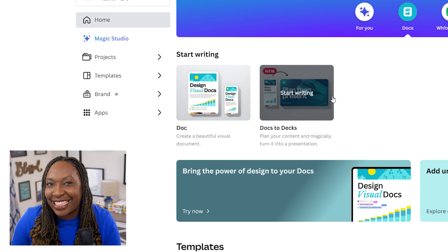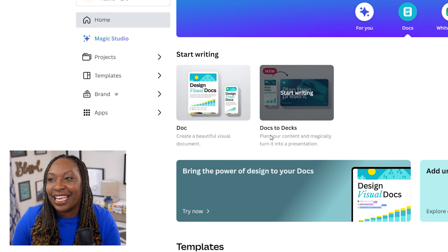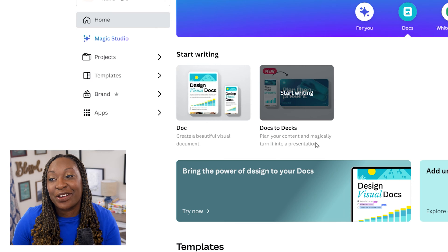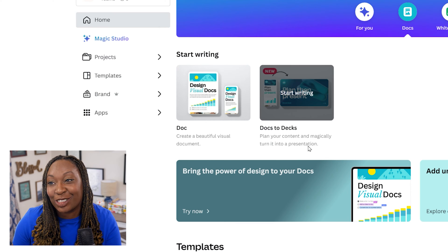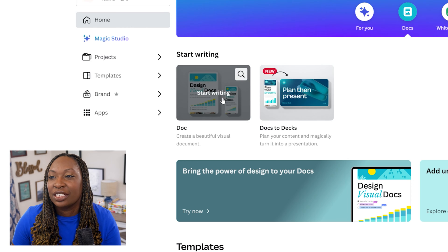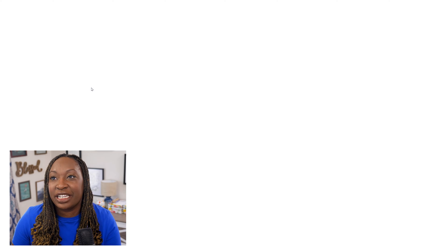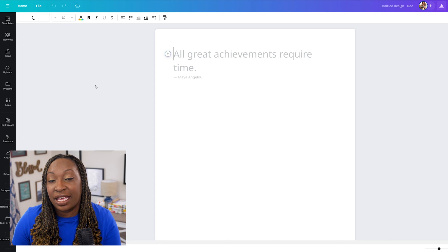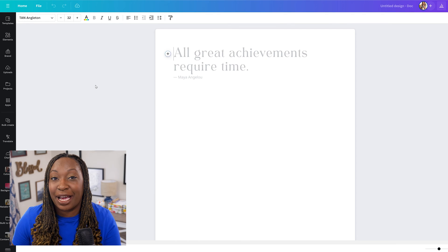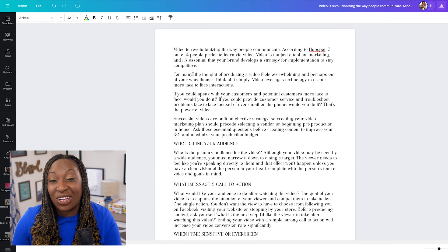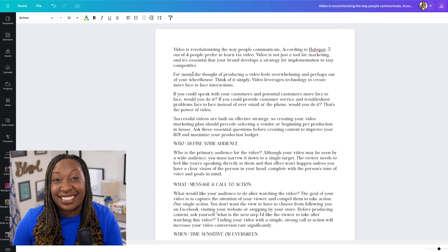Here is a very simple way to repurpose some of that content that you have already created. You can see there are tons of templates to choose from if you want to select a Canva Doc template from the library, but you can also start from scratch. Take a look at this little spot on the right-hand side — Docs to Decks. You can plan your content and magically turn it into a presentation. So what we're going to do is open up a blank doc, and I'm going to copy in content from another document already saved on my computer.